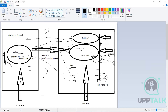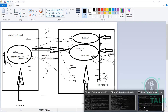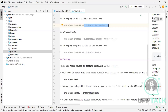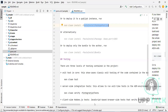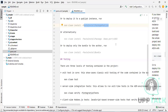We deployed code on the author instance, but we still need to deploy on the publisher instance. To deploy on the publisher, I'll use the command 'mvn clean install -P autoInstallPackagePublish'. Running this command will deploy the code to port 4503 on localhost.